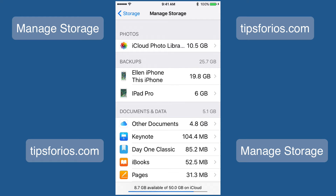I want to caution you before you do this. You want to make sure that you're deleting the old backup, not the one that says "this iPhone." So if you don't see any old backups, don't delete anything.